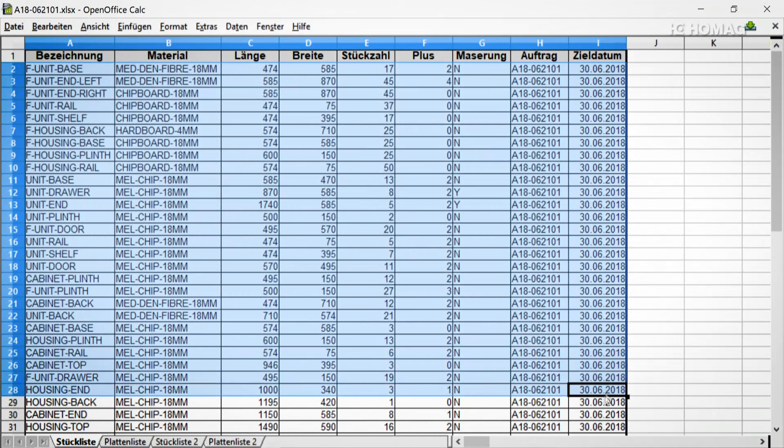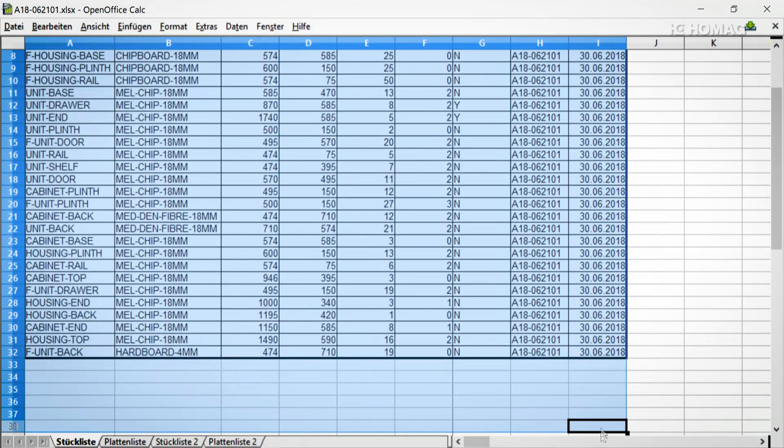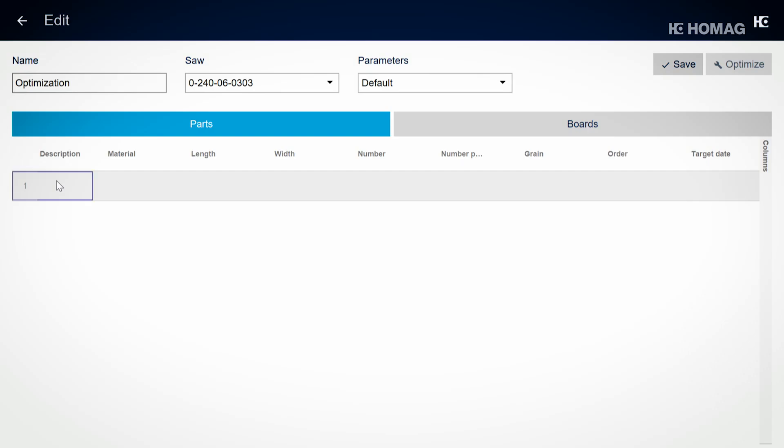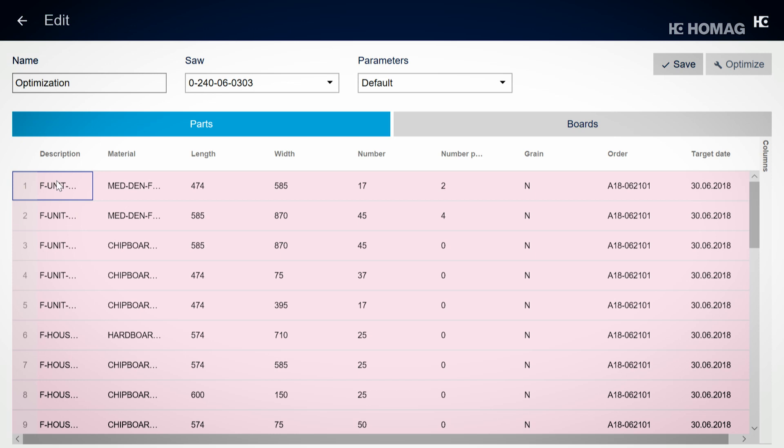To create a cutting pattern, you simply copy your table with the job data to IntelliDivide. Anyone can do it.